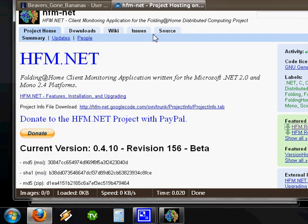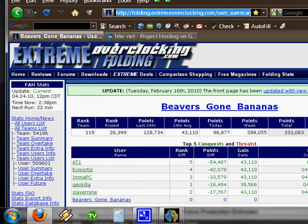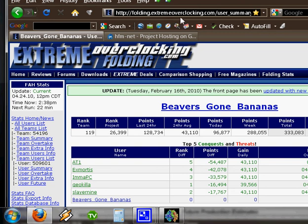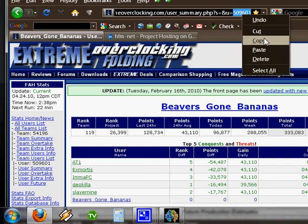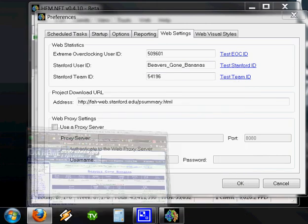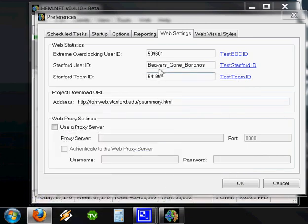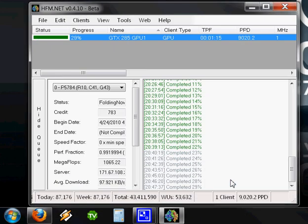Go to your web browser and head to folding.extremeoverclocking.com. Find your username. Right here we can see Beavers Gone Bananas. If you look up here in your URL field, you'll see there's a U equals and there's a number at the end. That number is actually your Extreme ID number. Minimize the screen, enter that number in there, and hit OK.